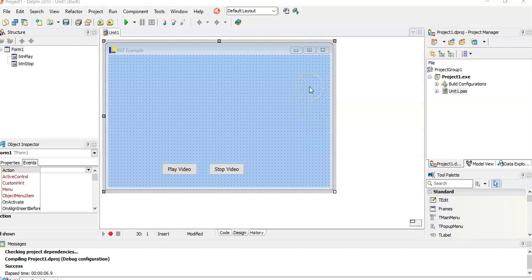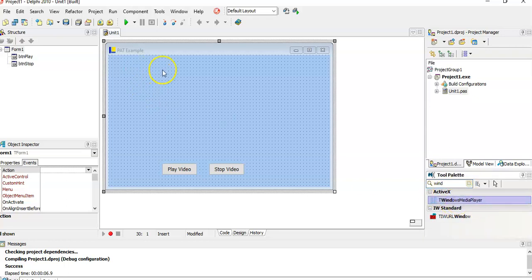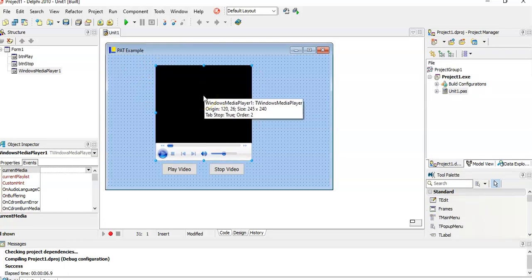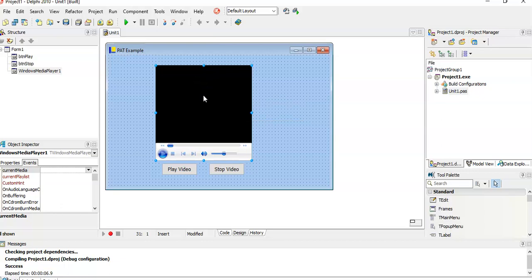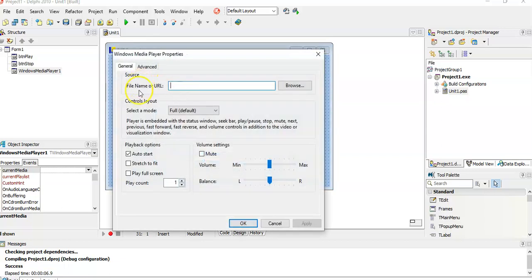We've got a program open and we just installed that extra component — the Windows Media Player. I'm going to search for 'windows' in the component palette, and under the ActiveX tab you can see the Windows Media Player. Click on it and add it to your form. This component can play quite a few formats, depending on the codecs you have on your device. Since it's a Windows Media Player, it should be universal for most Windows computers.